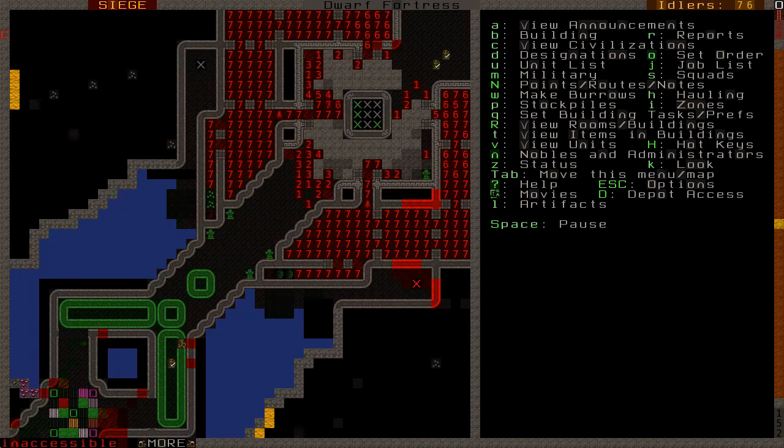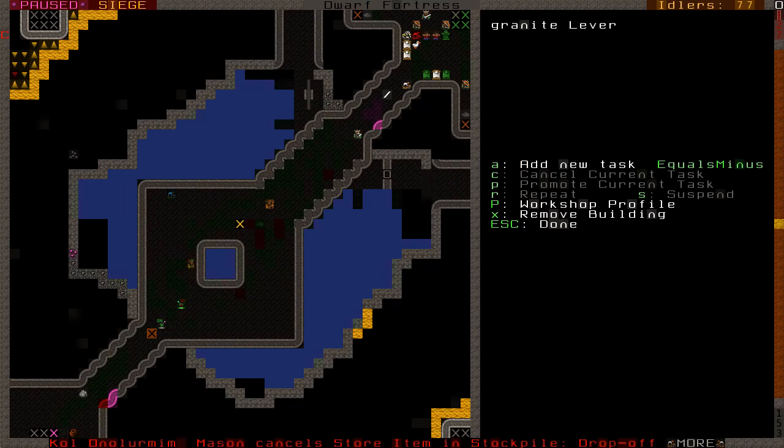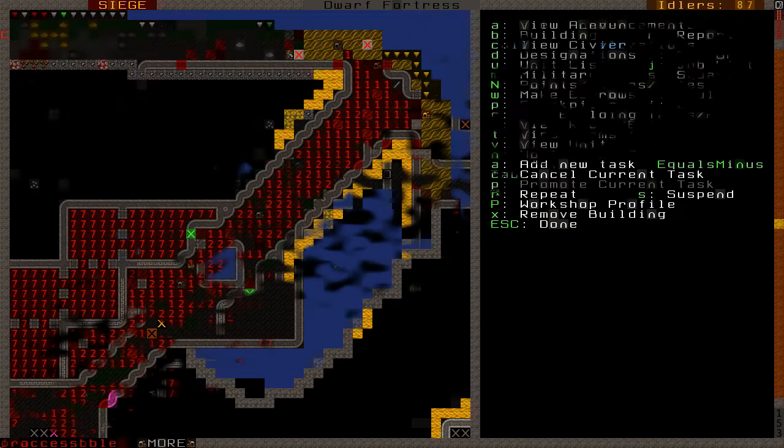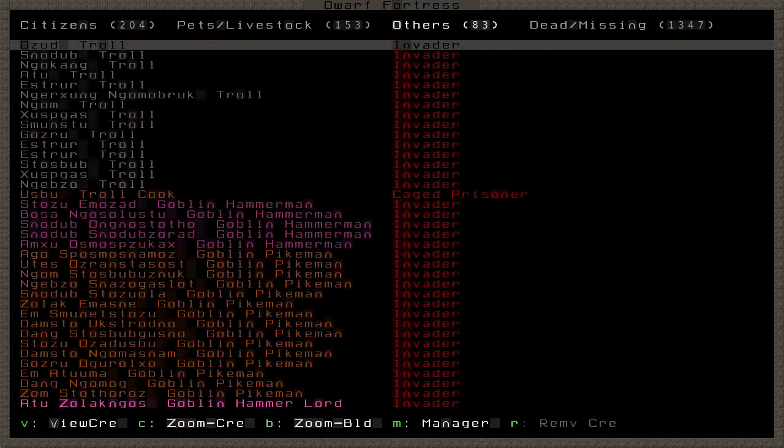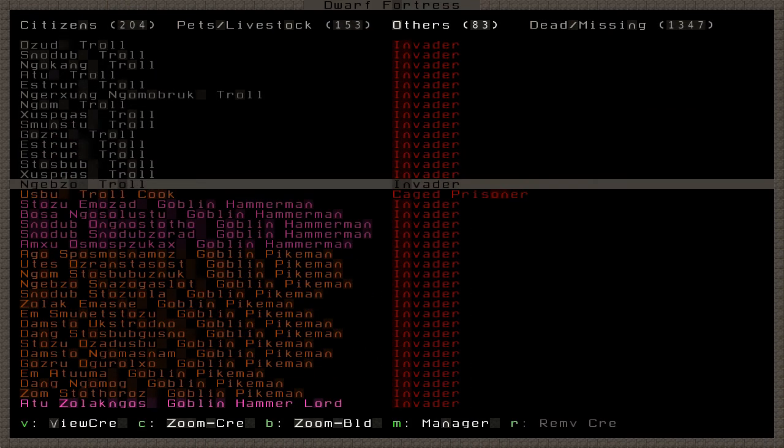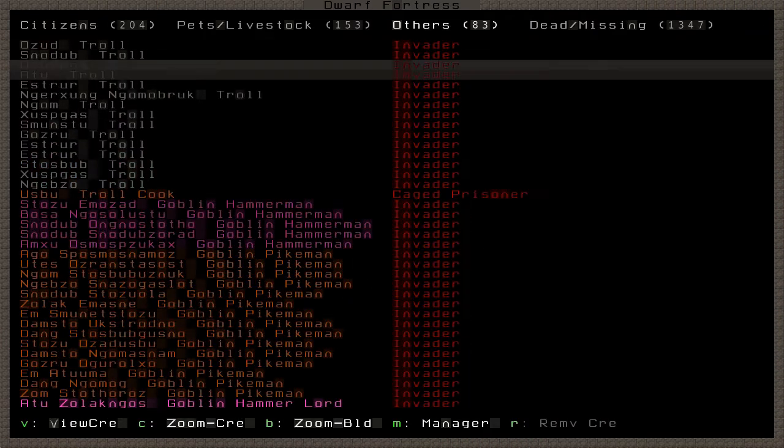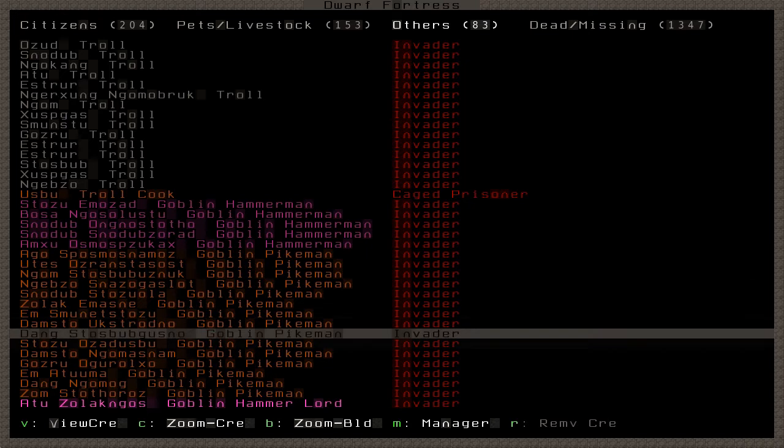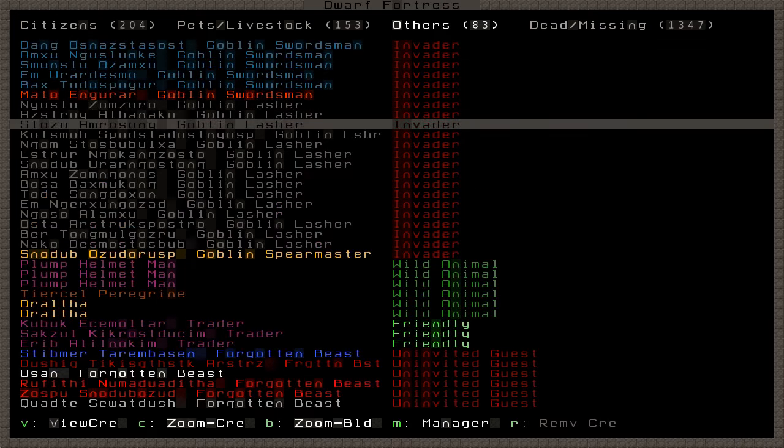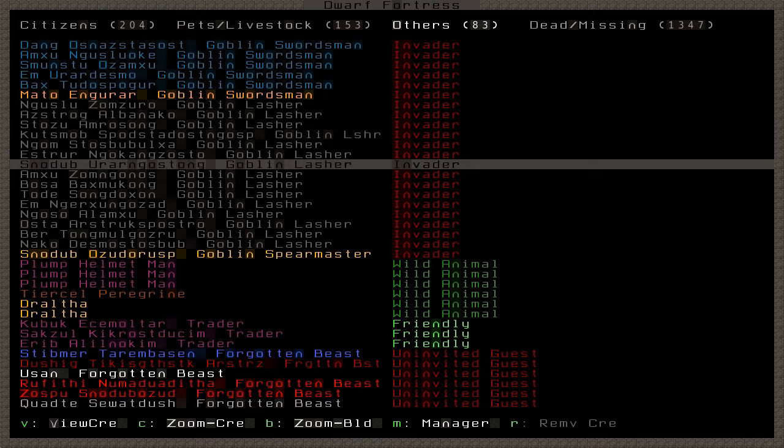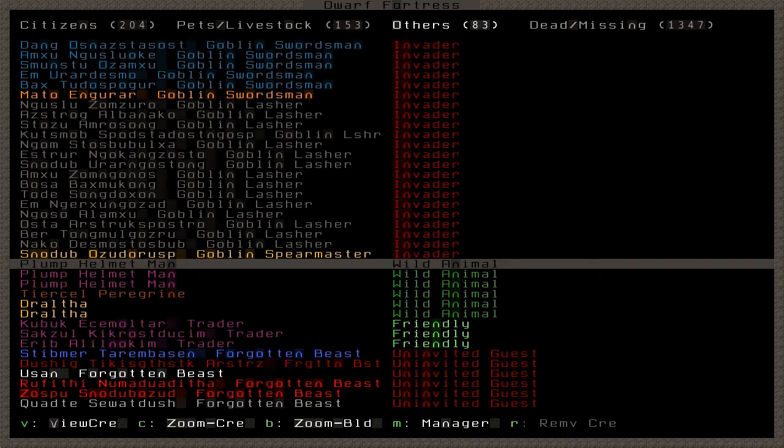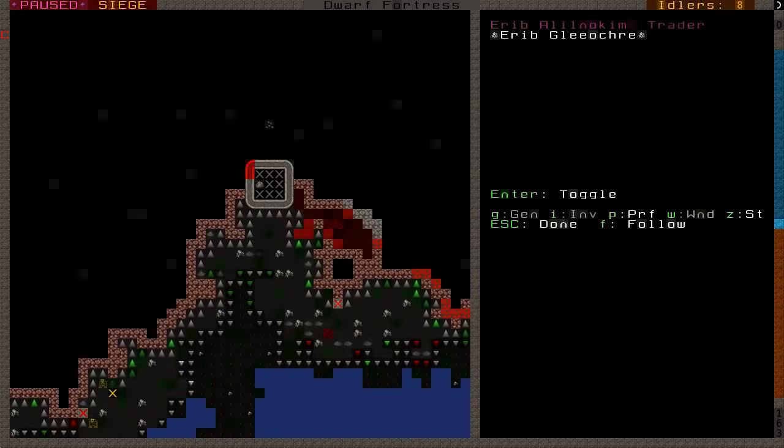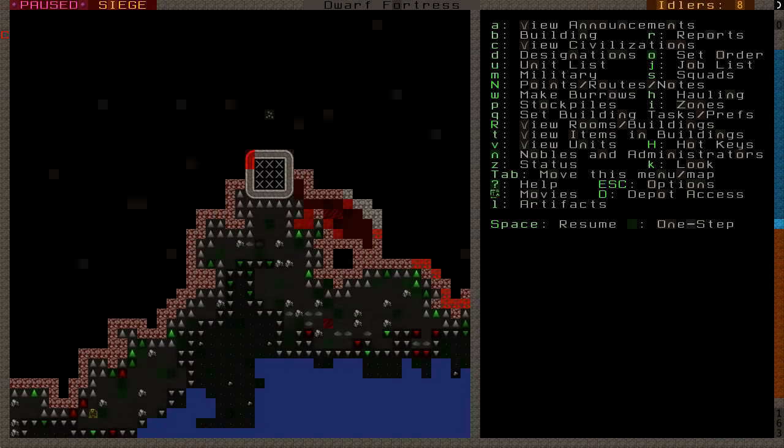Oh, look at that. One got in. I suppose I ought to close this off after all. And it's sort of done. How many have we got left? Lots of trolls. Troll cook. Interesting. Hammer man. Pike mans. Hammer lord. One burning. Swordman. Sword goblin. Spearmaster. Still many traitors. Oh, being chased. I see. Sorry, traitor.